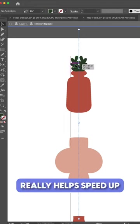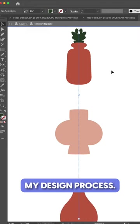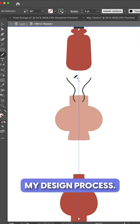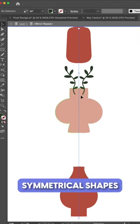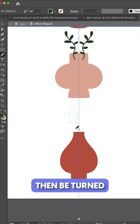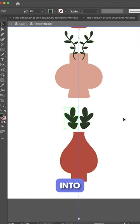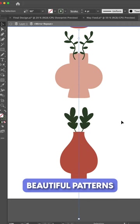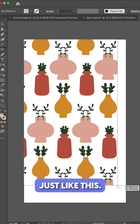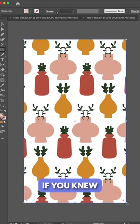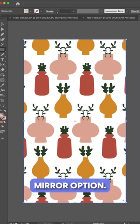I found using this tool really helps speed up my design process. You can create symmetrical shapes that can then be turned into beautiful patterns just like this. Let me know if you knew about this mirror option.